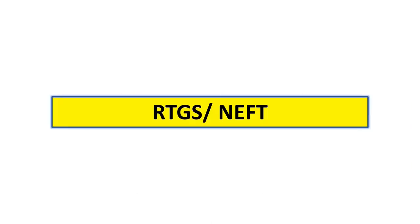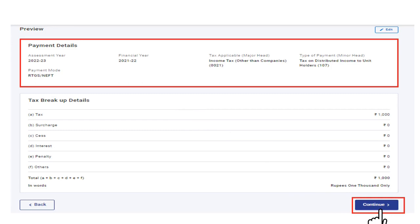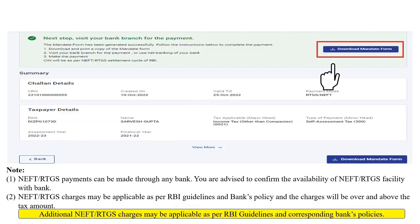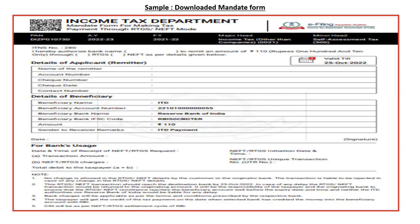To make payment through RTGS or NEFT mode, select the mode of payment and click Continue. You will need to create a Chalan form along with a mandate form, take a printout, and then visit the bank's website or branch. Please note that bank charges apply as per the terms and conditions of the respective originator bank. Preview and download the mandate form, verify the payment details, and click Continue. The successfully generated mandate form will have a Chalan reference number. You can visit the bank branch with the mandate form or use the bank's net banking facility. NEFT and RTGS payments can be made through any bank — confirm the availability of this facility with your bank.